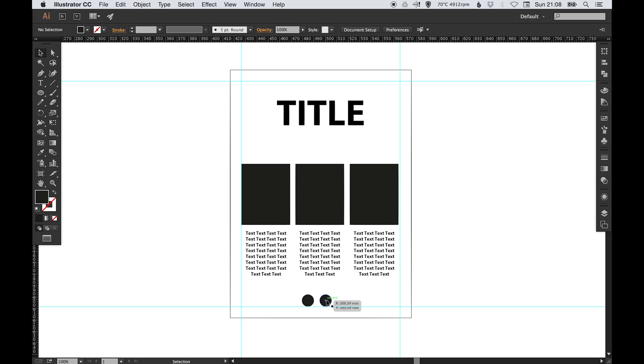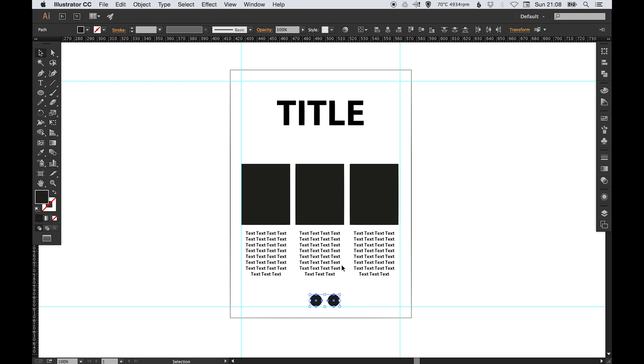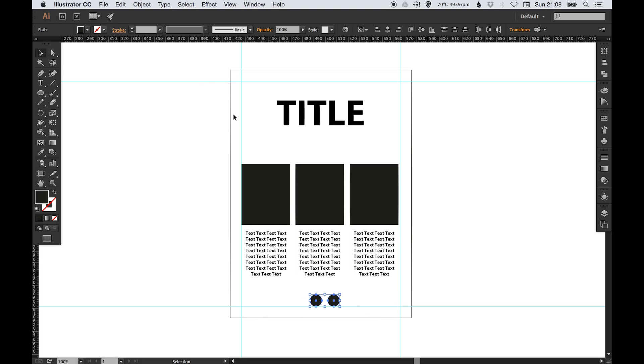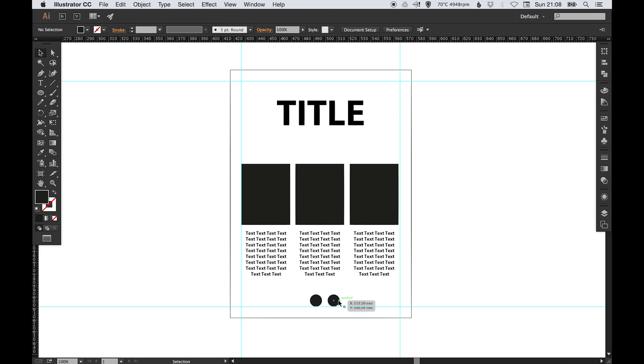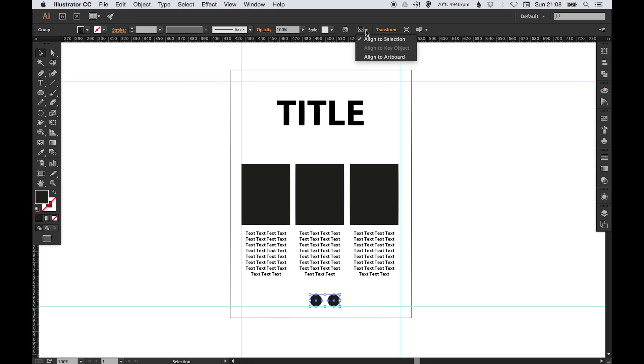So how are we going to center these two here so we know they're exactly in the center? Because if you did something like this, to me that is noticeably off. Okay, so what you can do is select both of them, go to Object and Group, and we're going to click on them and select this up here where it says Align to Selection and Align to the Artboard.